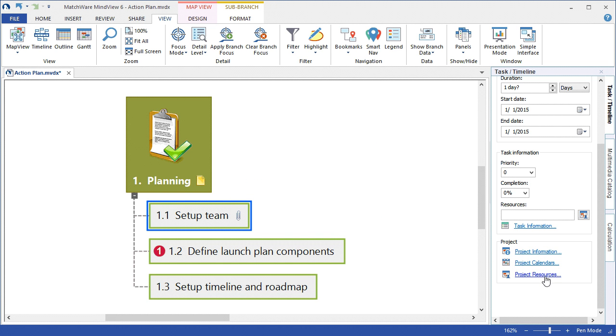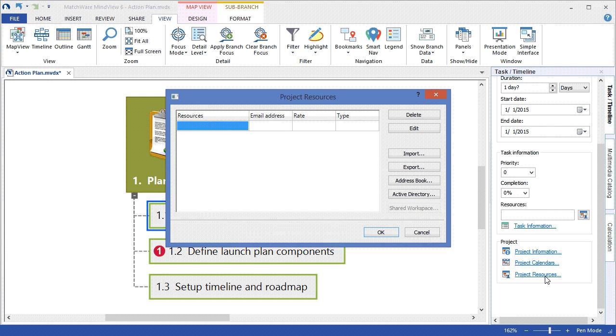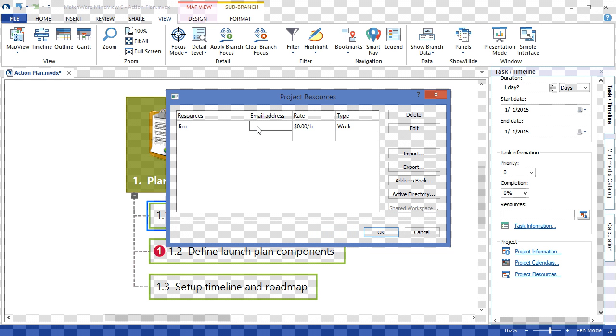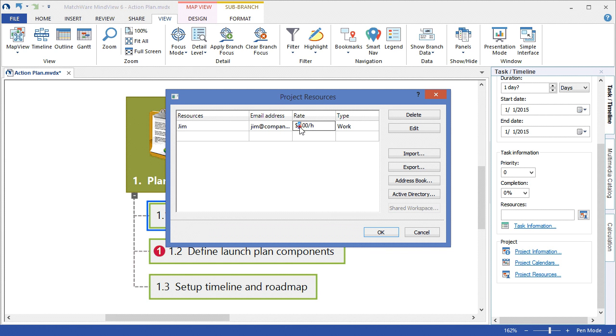Project resources would be the people or materials that are working on the project, and by selecting the project resources link, I can choose to add resources. I can include that resource's email address. I can also choose to associate a rate for that particular resource.